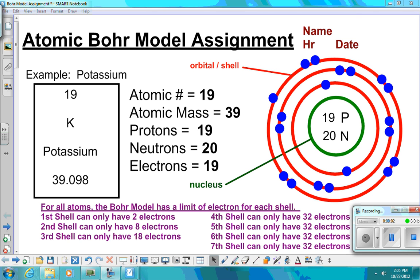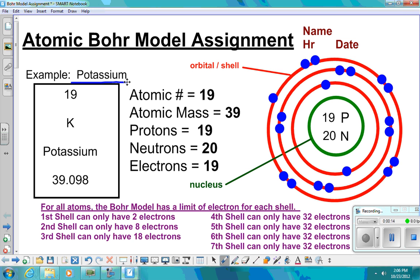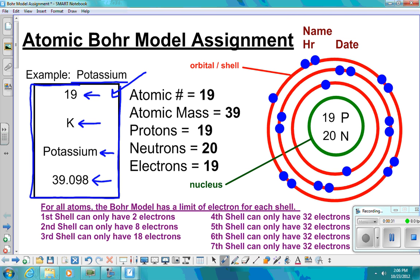We're going to learn how to do an atomic Bohr model, and I have an example here for potassium. What I need you to do for each element is look up the element on the periodic table and then draw out your periodic table block and write in the atomic number, the atomic mass, the element name, and the element symbol.